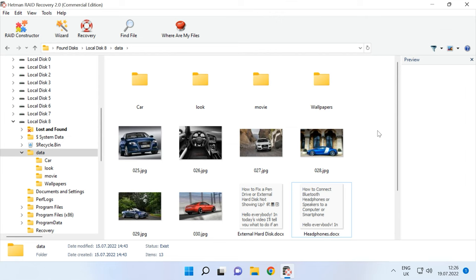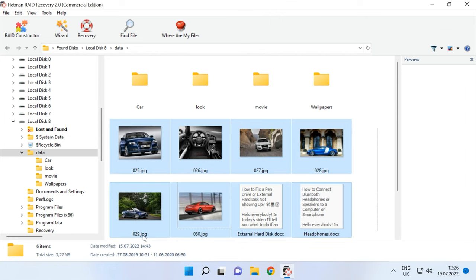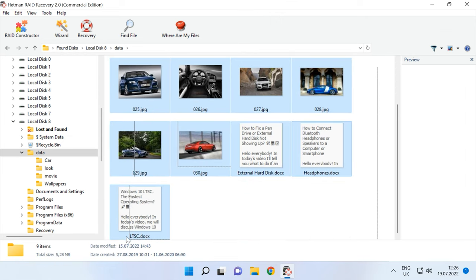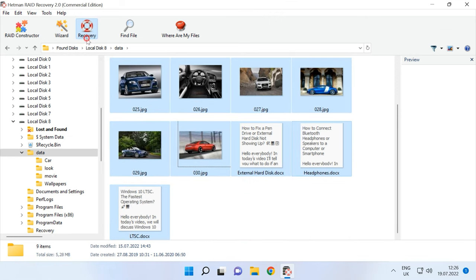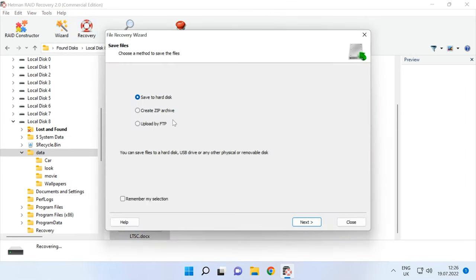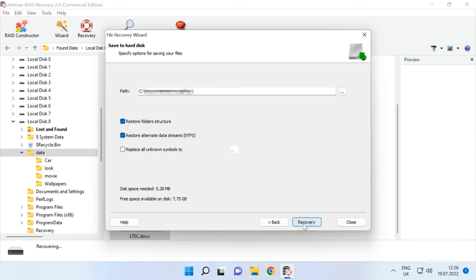Select the files you want to restore, click Recovery, specify the disk and folder where you'd like to save the files and click Recovery again.